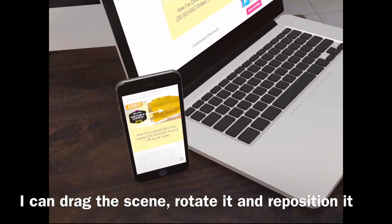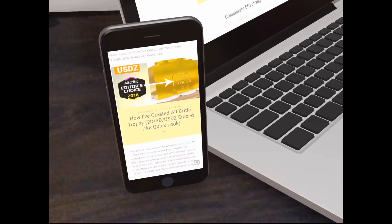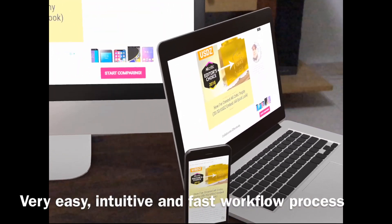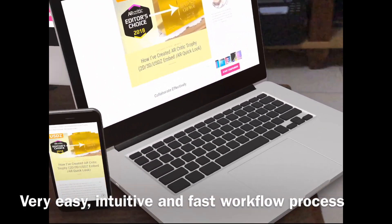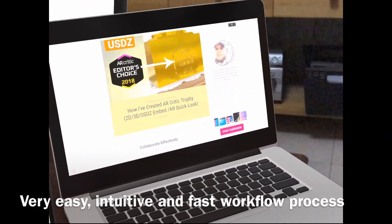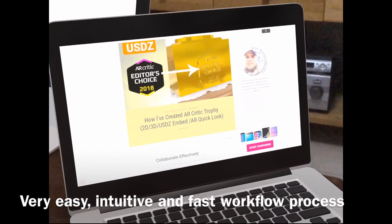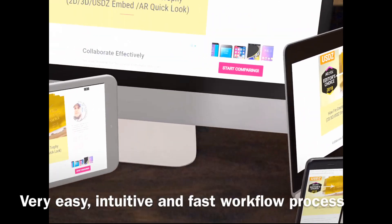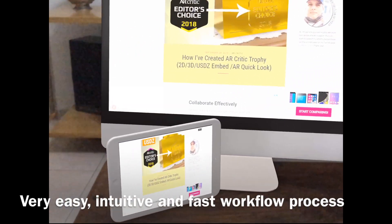To start using Vectory, visit the website at Vectory.com. I've put a link in the description section, so check it out.